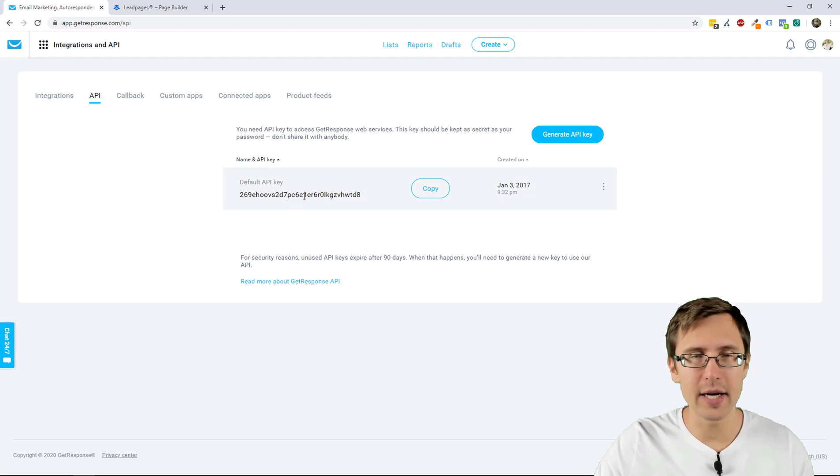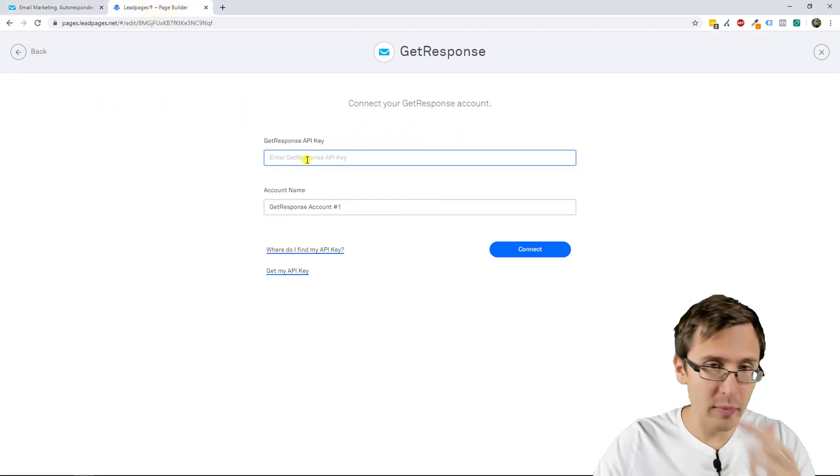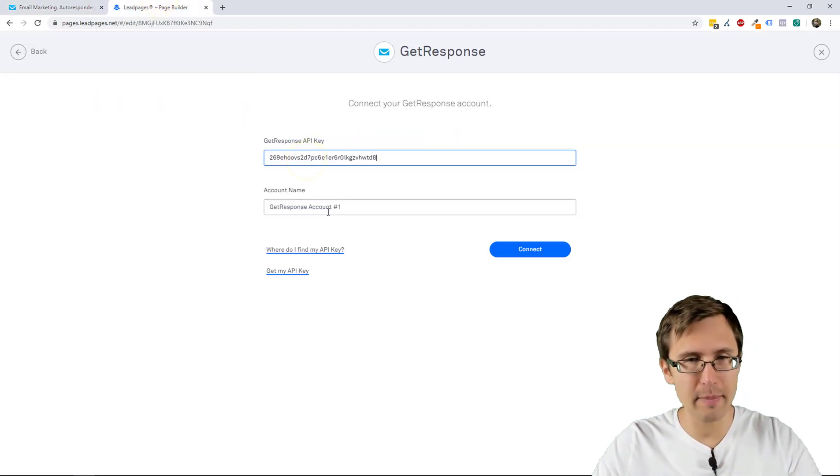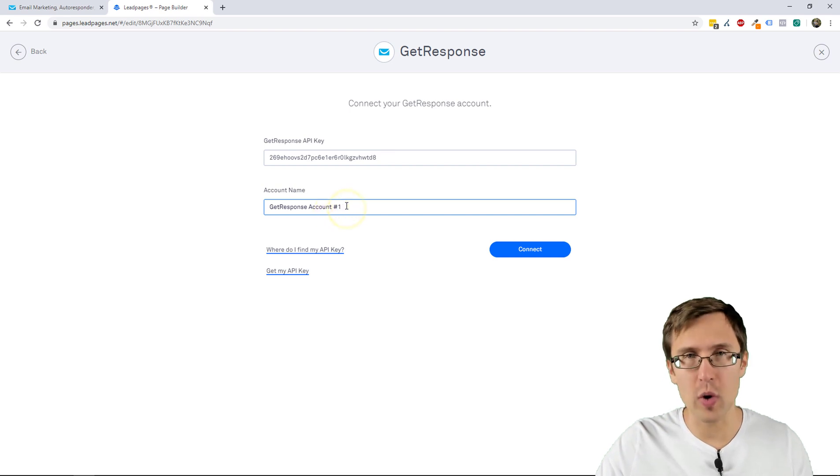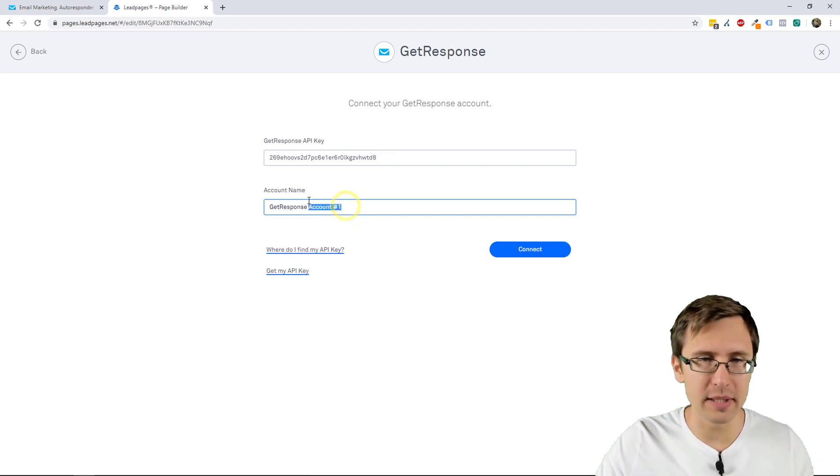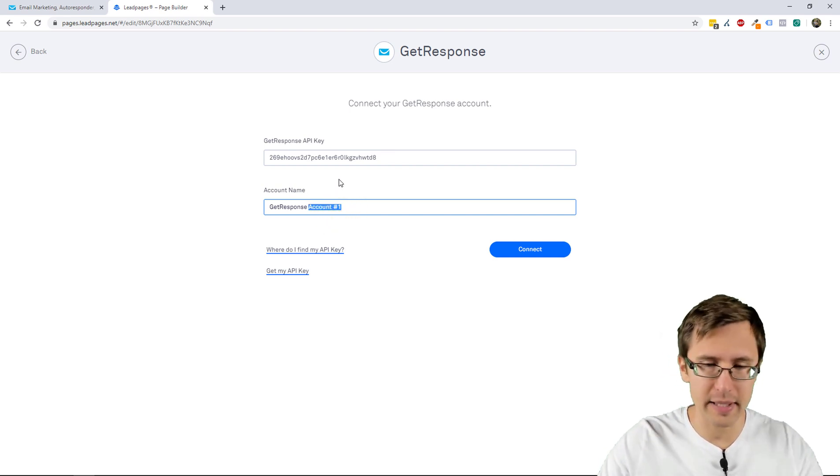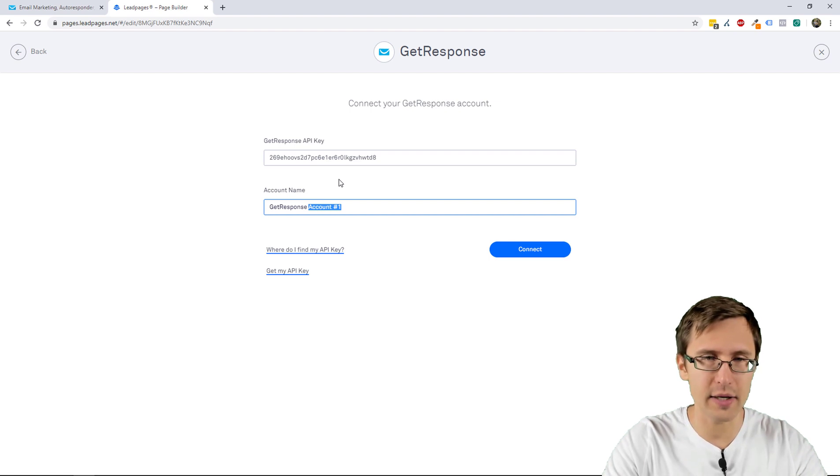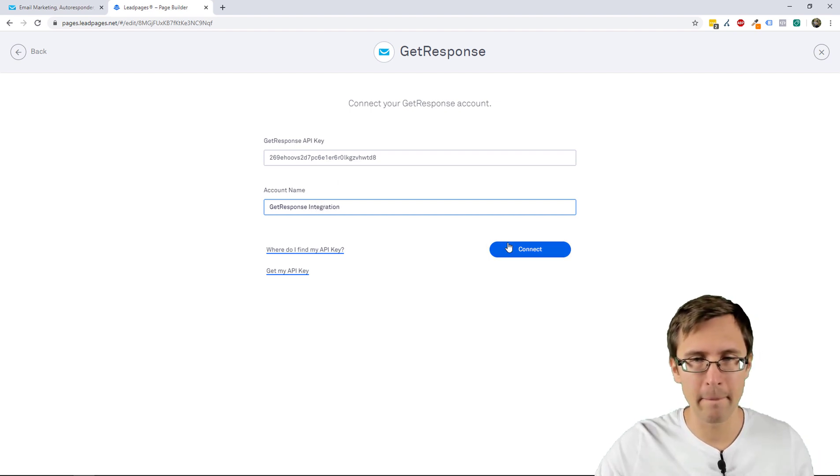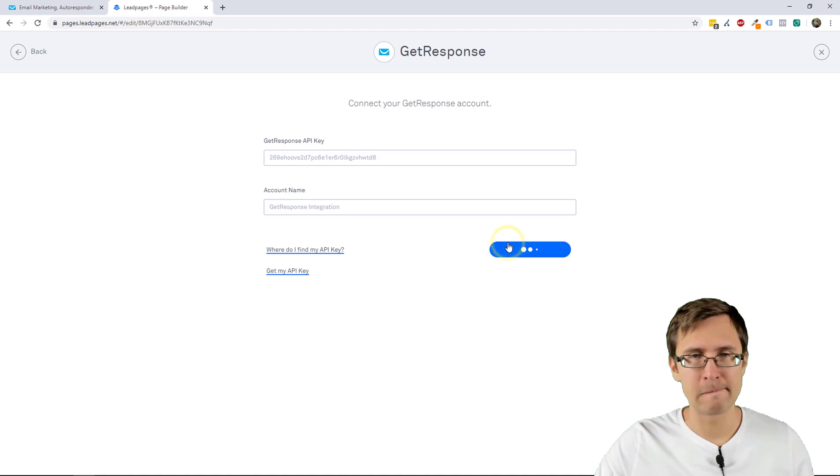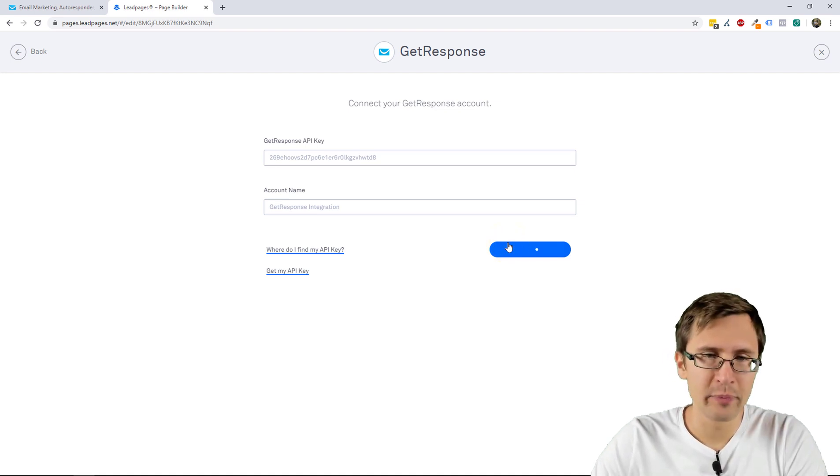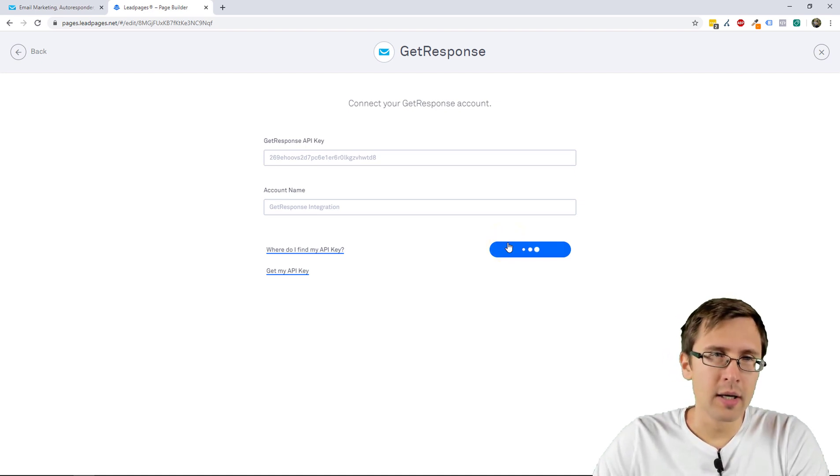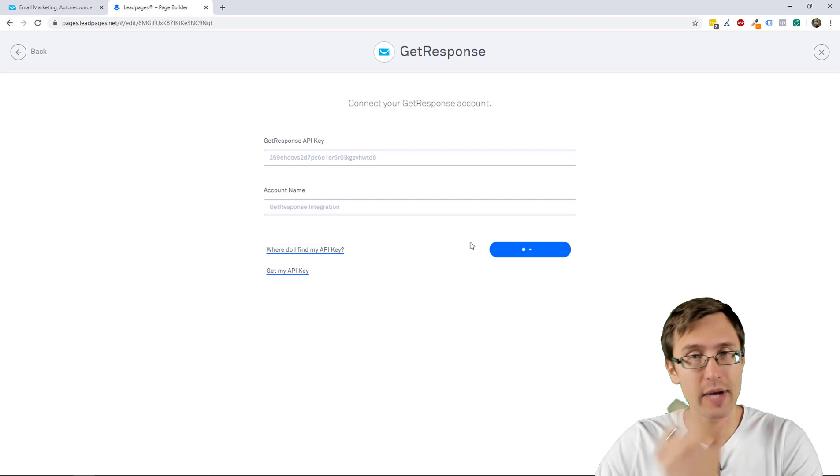Okay, so that took a little while longer, sorry about that. But let's click on API here and what you're going to do is simply copy that, go back here, paste it here. Name this whatever you want, so if you have multiple accounts you can name them by that, but here I'll just say GetResponse Integration. We click Connect and that's pretty much it.